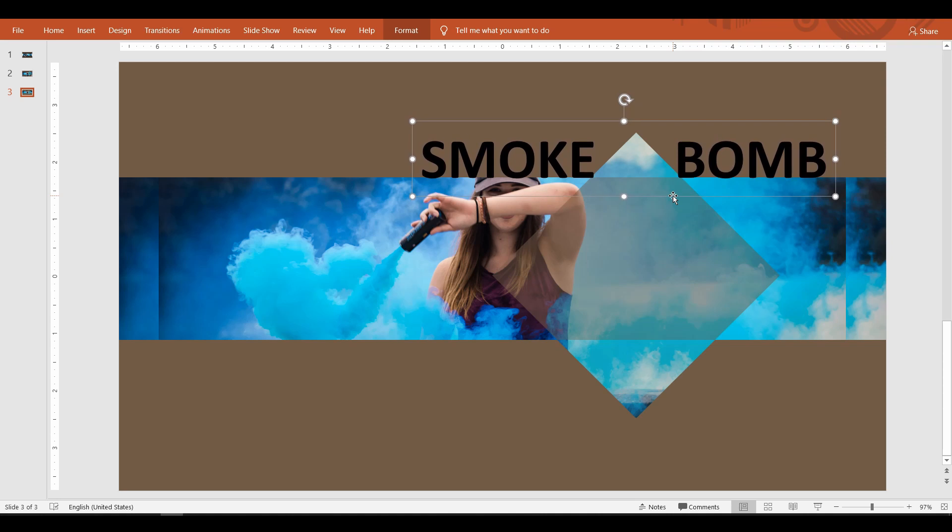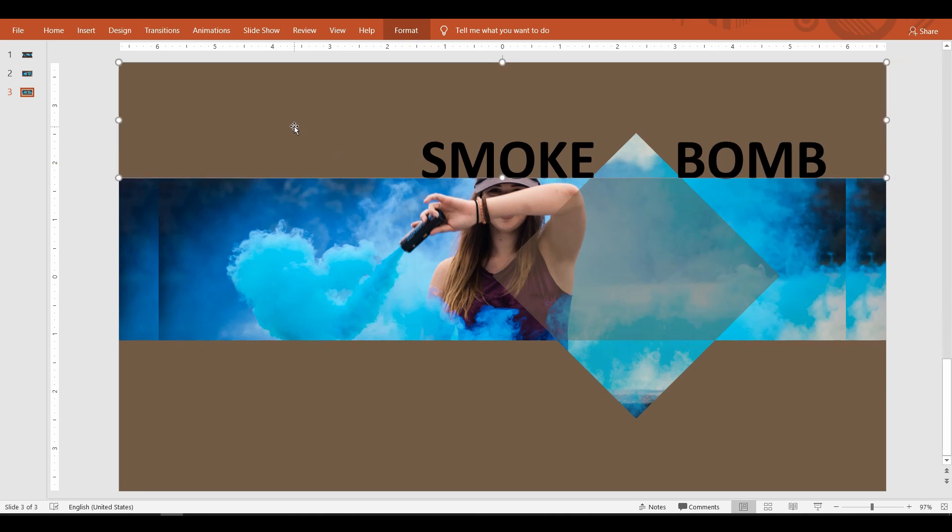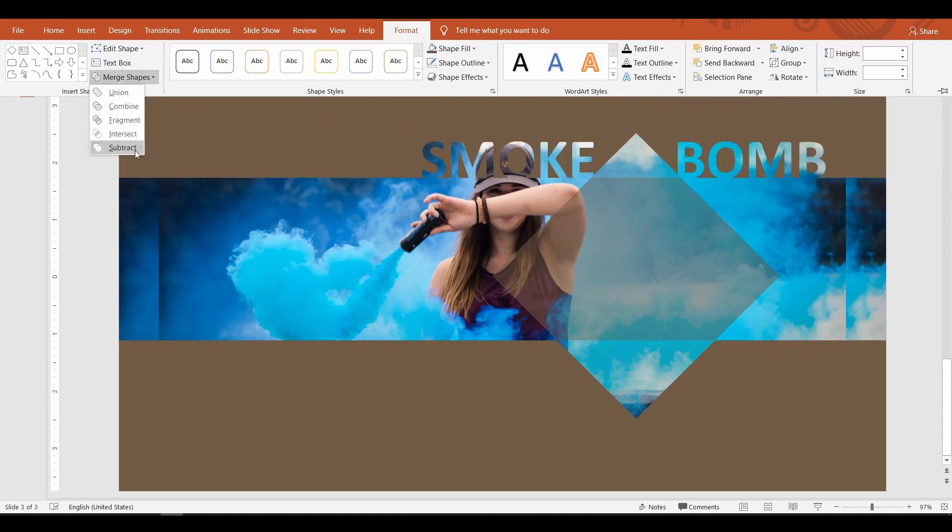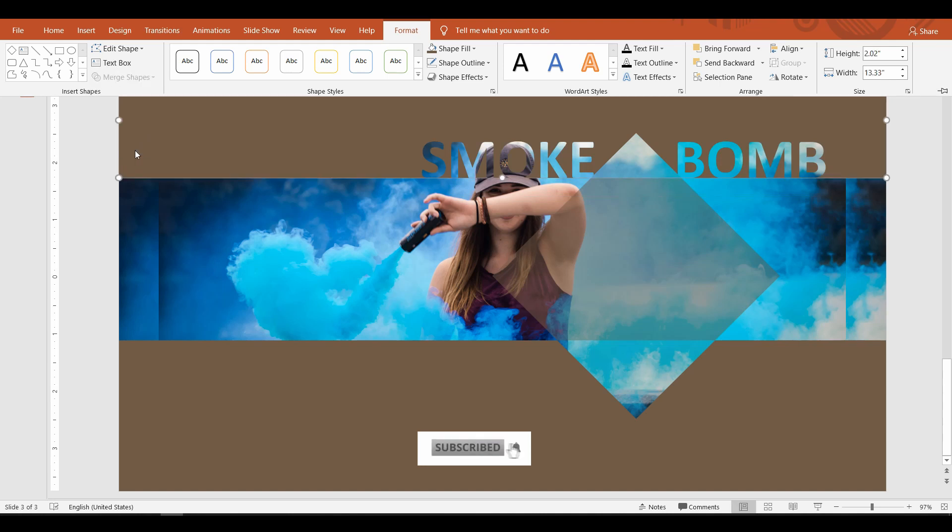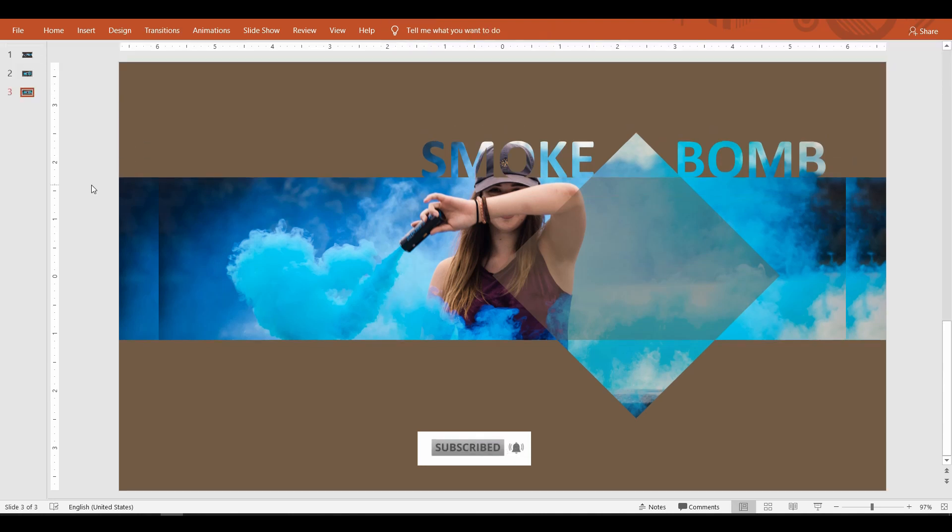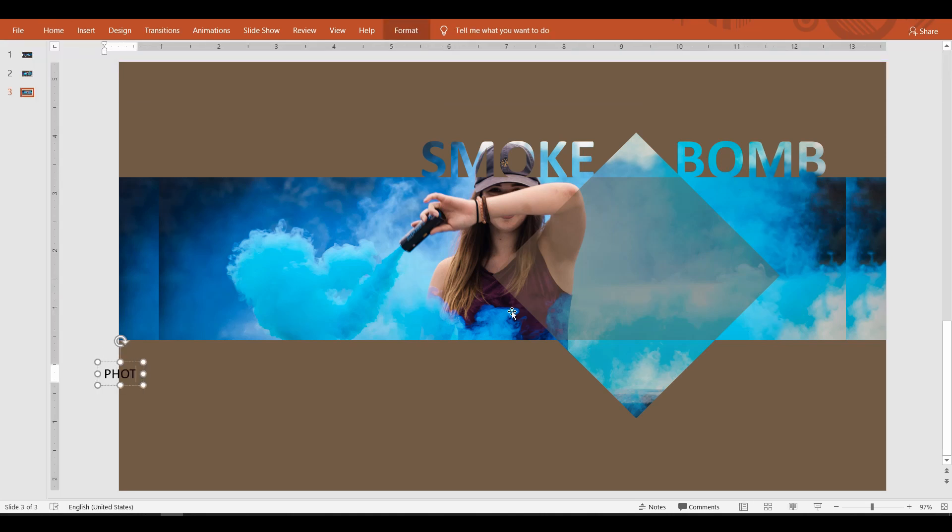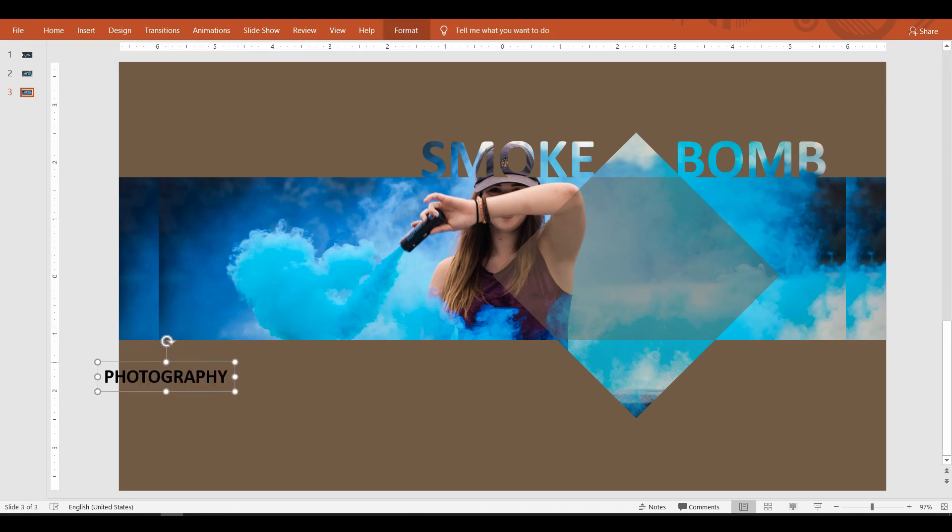To do this, select the rectangle first, then select the text. Go up to the Format tab, select Merge Shape, and click Subtract. This tells PowerPoint to remove the text portion from the shape. Okay, now let's repeat this trick to add another text.